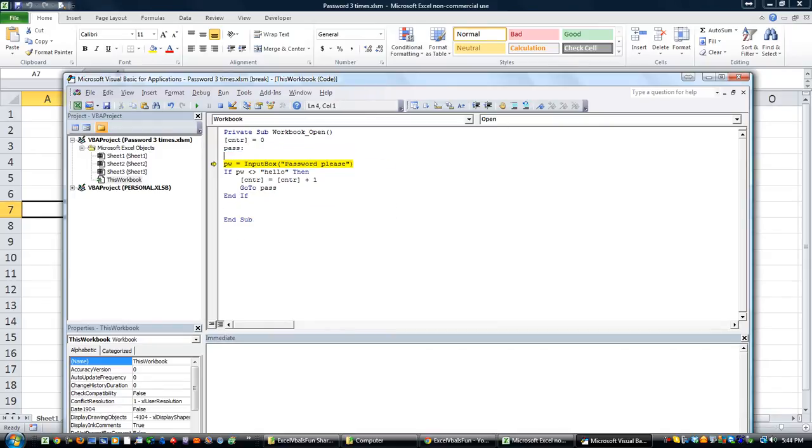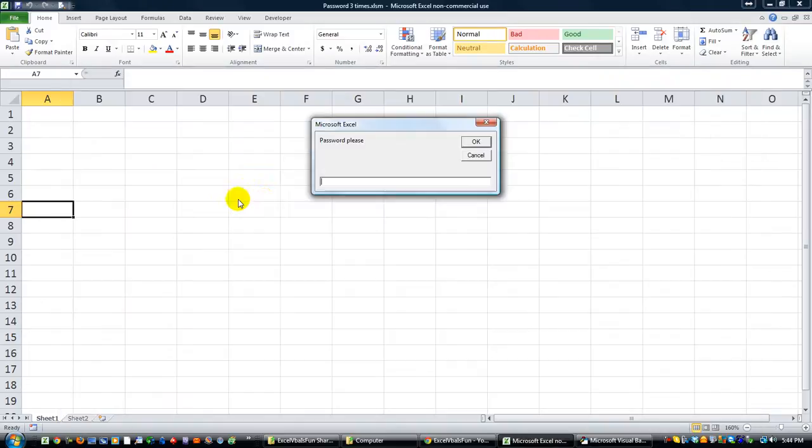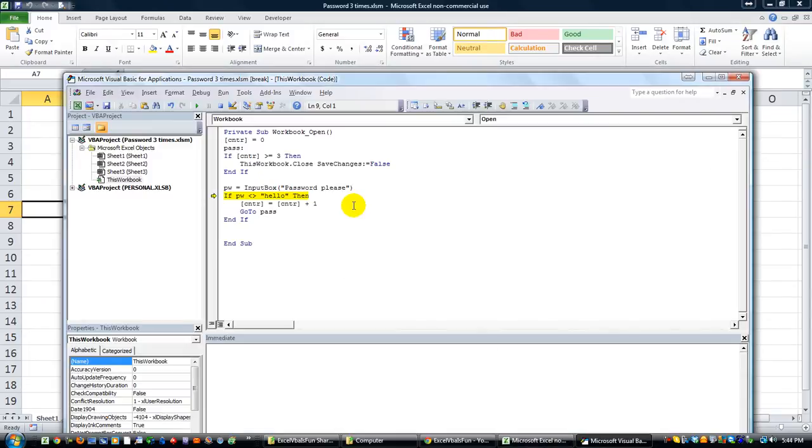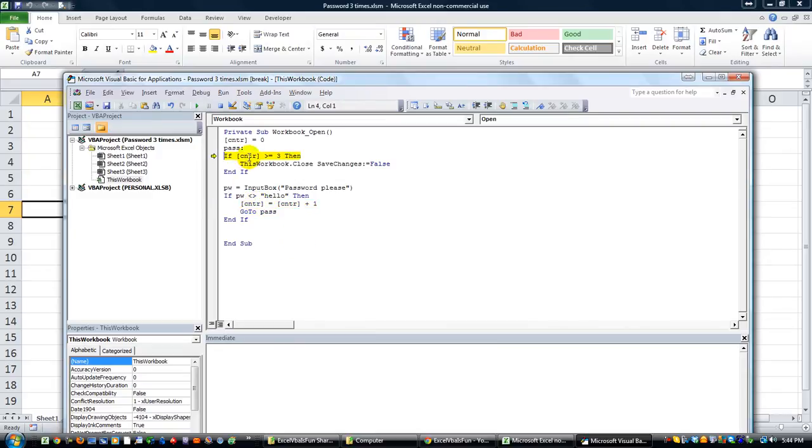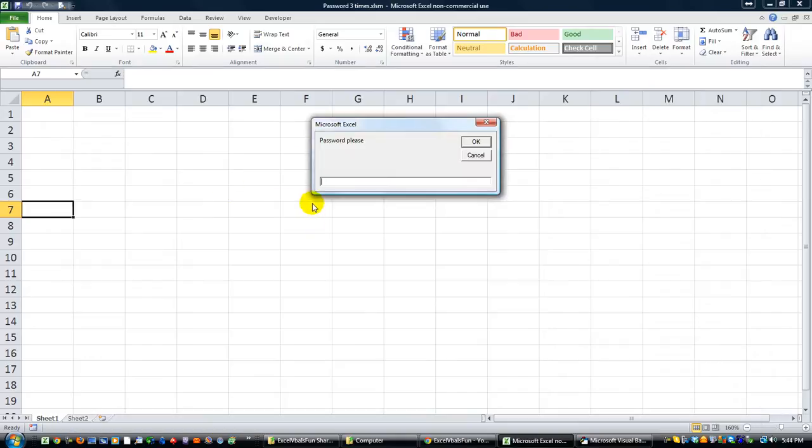Password please, we'll put one two three again. Counter is counter plus one. If counter is greater than equal to three it's not, so it's not going to close workbook yet. Here's the last time, last try, how about one two three.